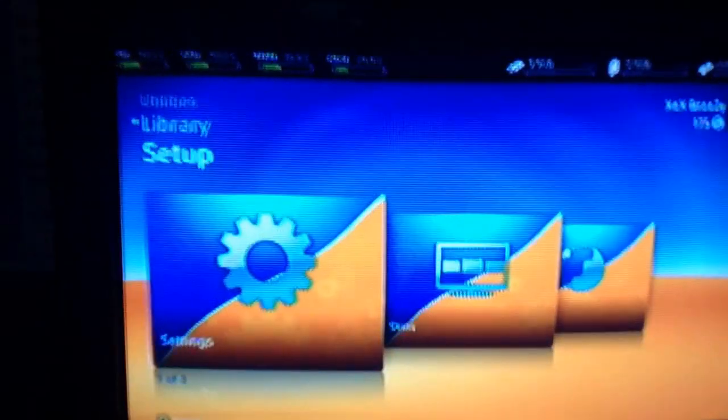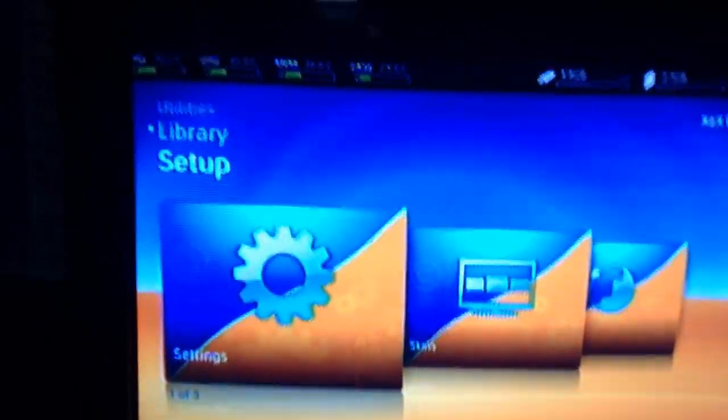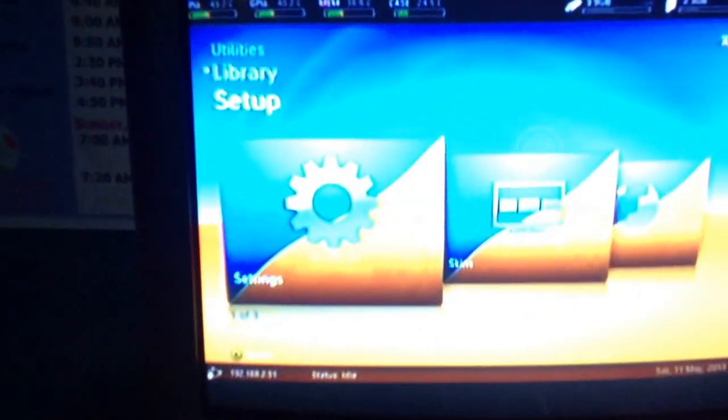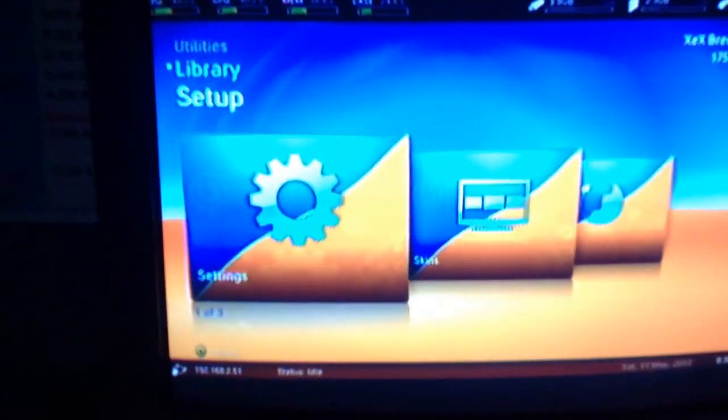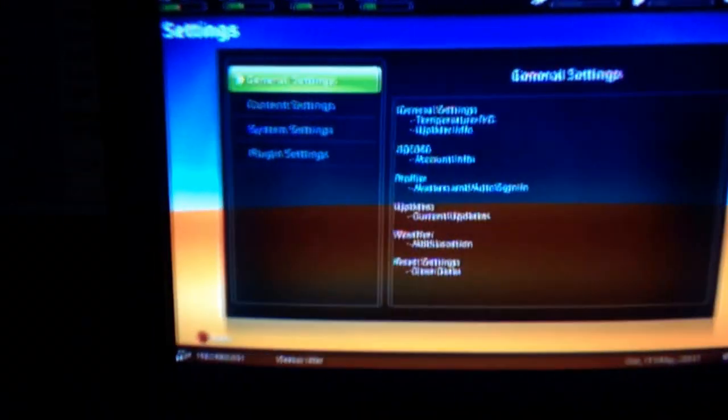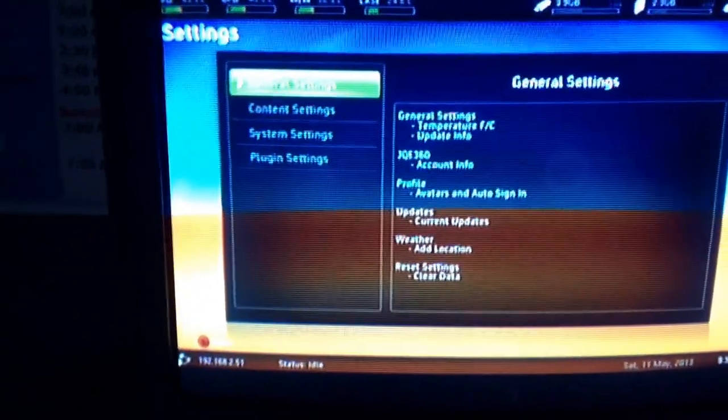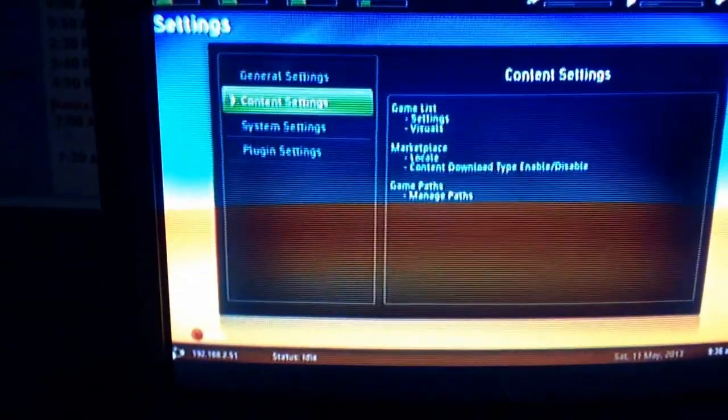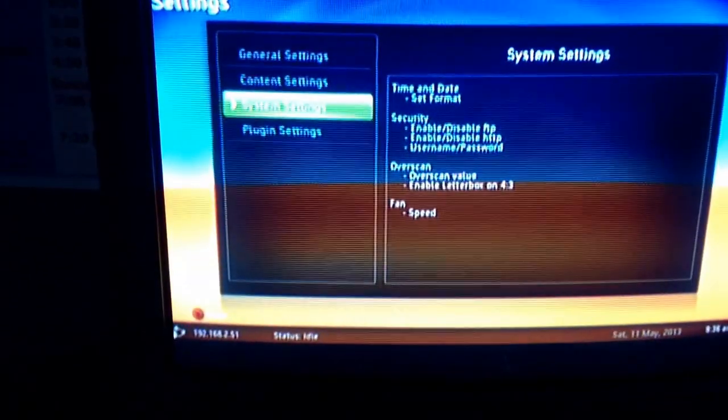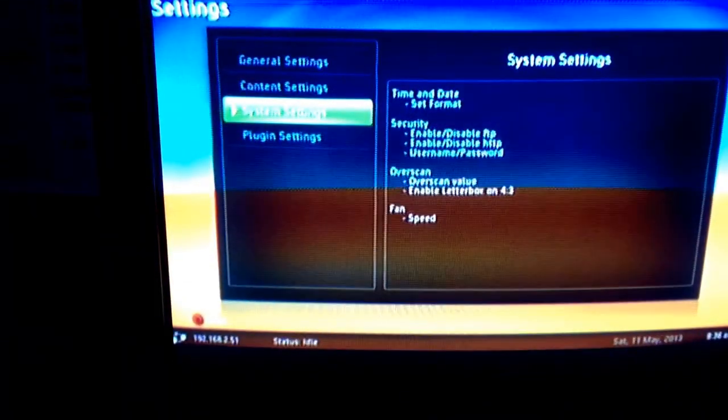But anyway, so your Xbox doesn't overheat and get red ring, it stays nice and cool like that. Just go to your settings, if you don't know this already, this is pretty simple if you're just fooling around with Freestyle Dash and you come across this.